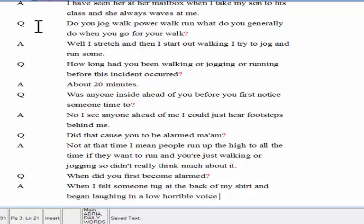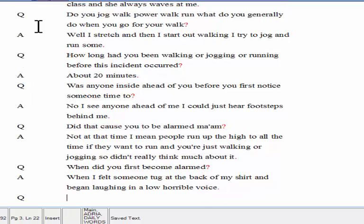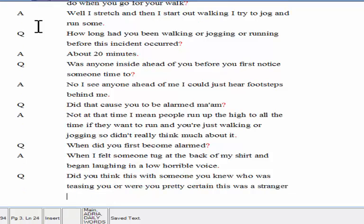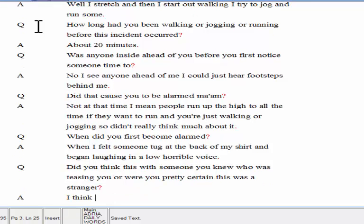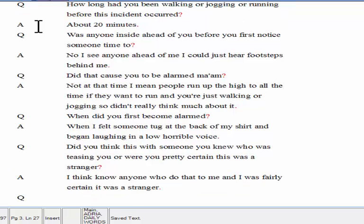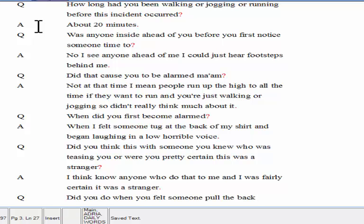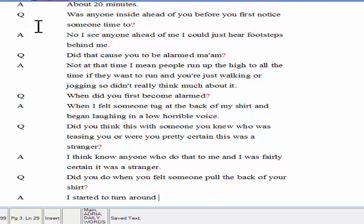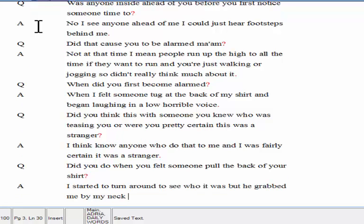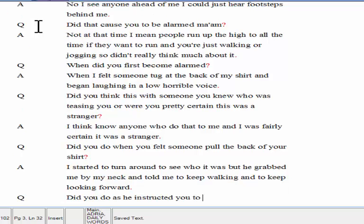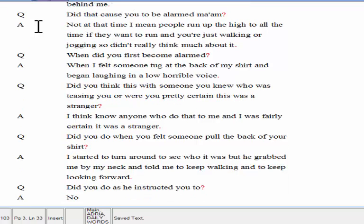Did you think this was someone you knew who was teasing you, or were you pretty certain this was a stranger? I didn't know anyone who would do that to me, and I was fairly certain it was a stranger. What did you do when you felt someone pull the back of your shirt? I started to turn around to see who it was, but he grabbed me by my neck and told me to keep walking and to keep looking forward. And did you do as he instructed you? No, I panicked and just broke away from him and started to run as fast as I could.